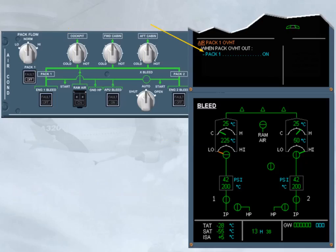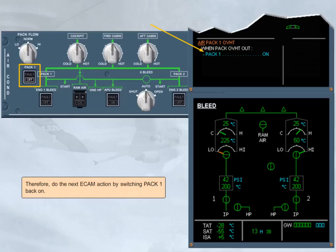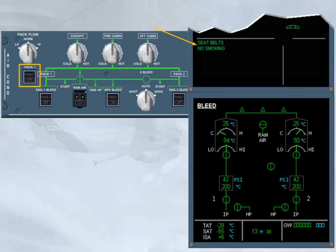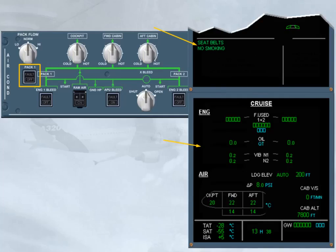We have to do the next e-cam action by switching pack 1 back on. When the pack push button switch is set back to on, the off light goes off. Normal memos replace the failure message on the engine warning display because the failure condition no longer exists, and the system display returns to the cruise page.